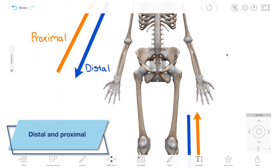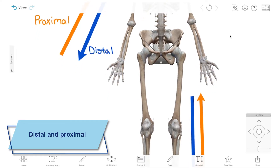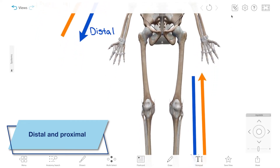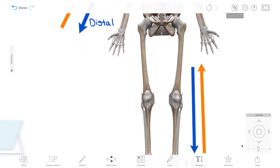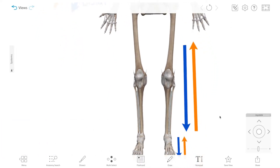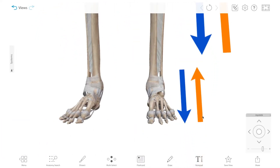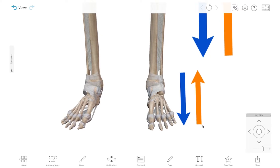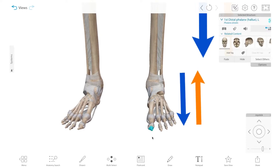Directional terms are pretty much all paired in a similar way. Distal refers to what's far away from the origin of a structure, and proximal is what's close to that origin. You can see that the distal phalanges in the hands and feet are further out towards the end of the limbs than the proximal phalanges.